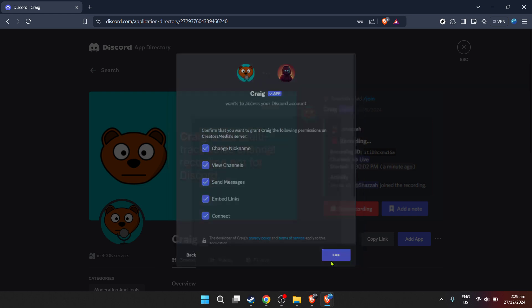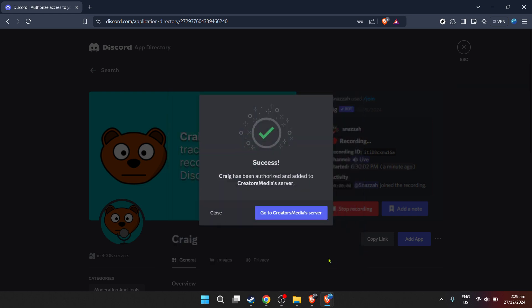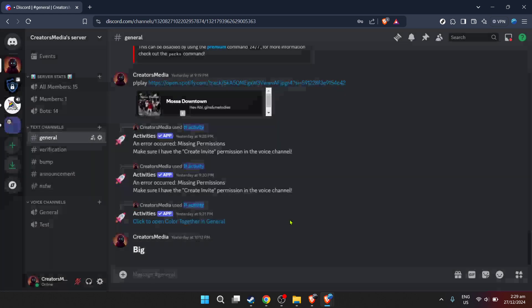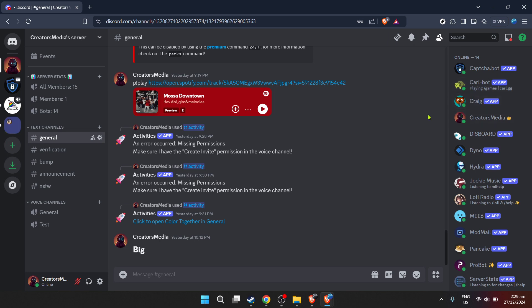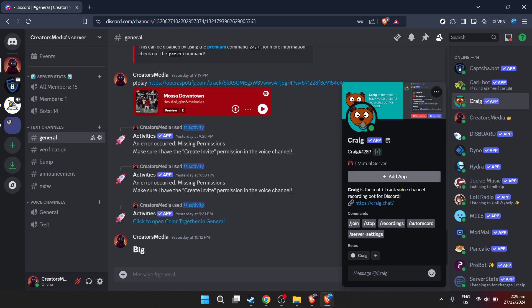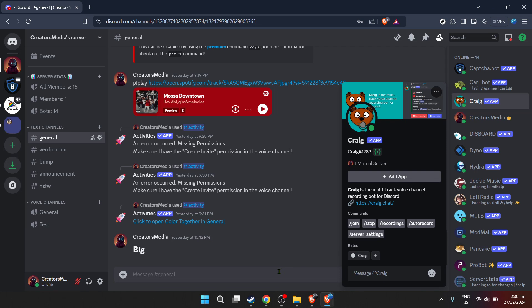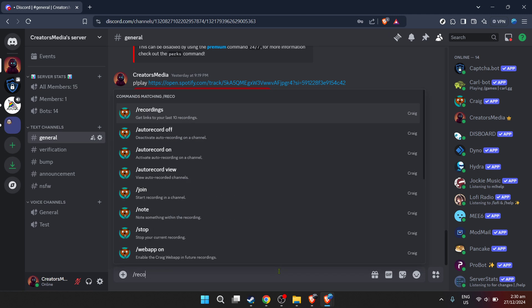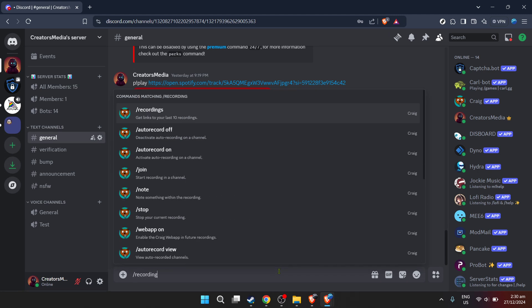To proceed, click on add app. This action signifies that you're ready to add Craig to your server, a crucial step in recording audio. After clicking add app, a dialog box will appear prompting you to continue. Click continue to move forward. Following that, Discord will prompt you to authorize Craig to access your Discord account. This step is vital for Craig to function correctly. By authorizing, you're allowing Craig to integrate with your server, giving it the permissions needed to record audio. Click authorize to finalize this step.